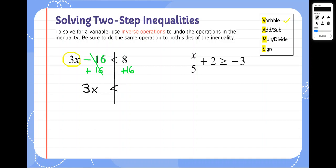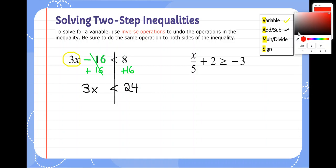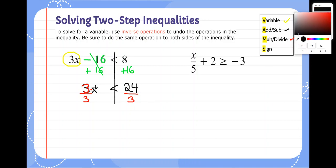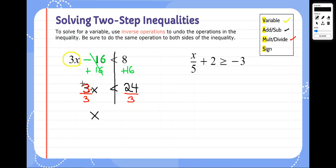Bring down the sign, and 8 plus 16 is 24. Now that we've gotten rid of the adding or subtraction, we're going to get rid of any multiplication or division. This is 3 times x since it's directly next to it with no sign in between. The opposite of times 3 is dividing by 3, which we do on both sides. That cancels out, leaving x on one side, and 24 divided by 3 is 8. We do not need to flip our sign because we divided by positive 3, not a negative. So we keep our sign as less than. X is less than 8.